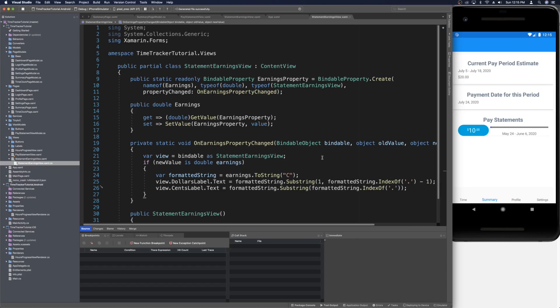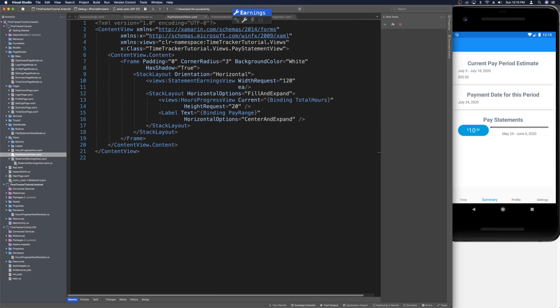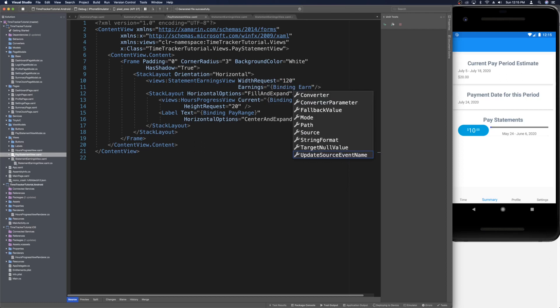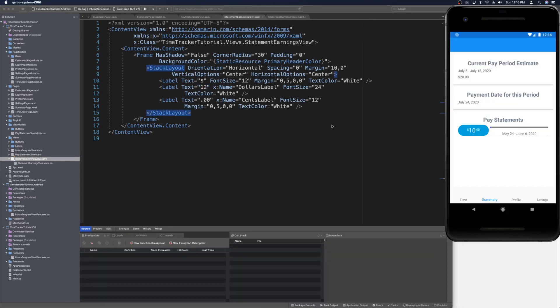Now we need to pass the value into the view. In the pay statement view, on the statement earnings view element, we add Earnings equals binding Earnings to bind to the view model. When we stop and rerun the app, we head over to the summary page and see that even though the placeholder was 12, it correctly displays 10 from the actual earnings value — parsed into dollars and cents as expected.